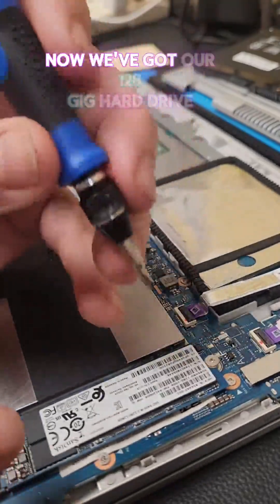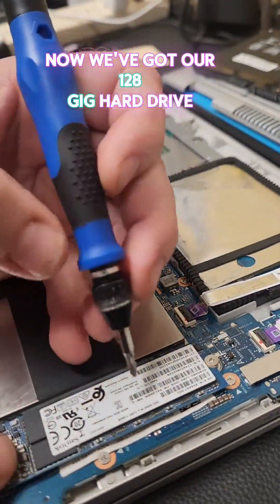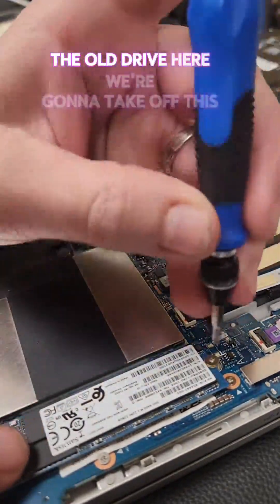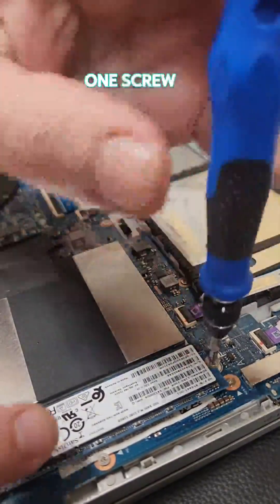Now, we've got our 128 gig hard drive, the old drive here. We're going to take off this one screw, take out this one.